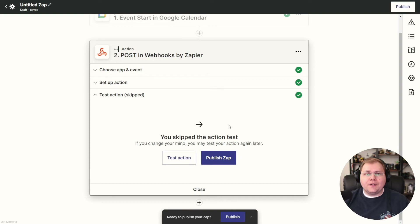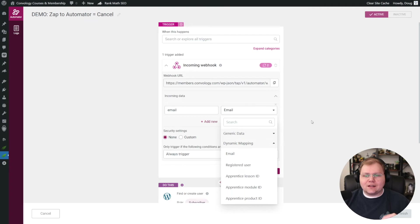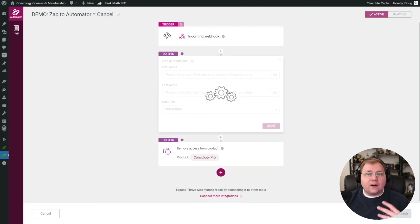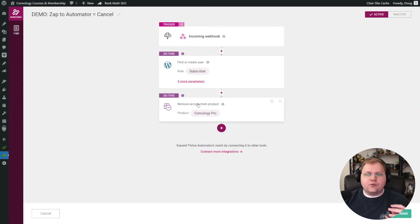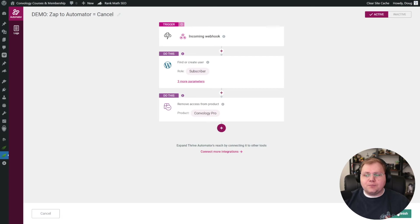Let's do a quick recap of the Thrive Automator side. We have our webhook URL pasted in. We have 'email' as the key — that's the data we're sending over. Under the right-hand column we chose dynamic mapping email, which maps it to the account email dynamically. Click Done. Then we find the user — basically saying we just received an email address, find whose account it belongs to. Just click Done; no additional configuration needed. Then remove access from the product that the subscription was for, click Done, and save and finish.